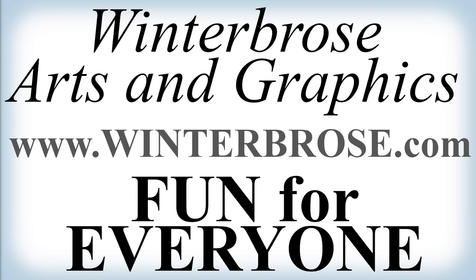We hope you enjoyed this video presentation. Please consider visiting our website at HTTPS colon slash slash winterbros.com. Have a great day.